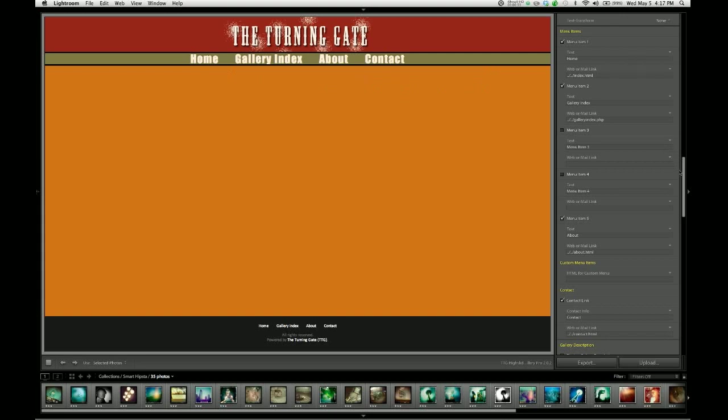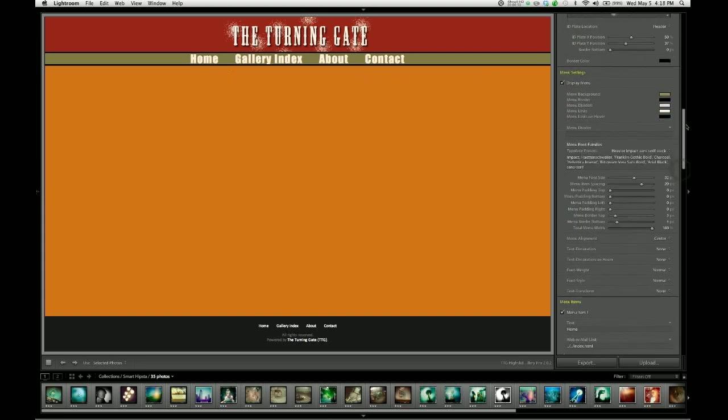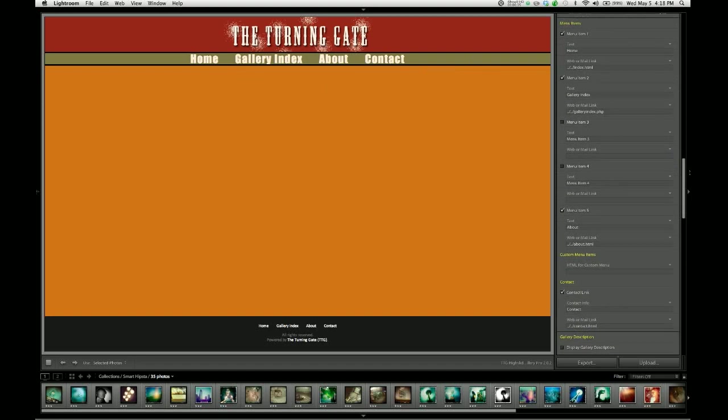Now, moving on beyond the menu settings control group, we have the menu items control group. And this is where we control the labels and target hyperlinks for our site menu.